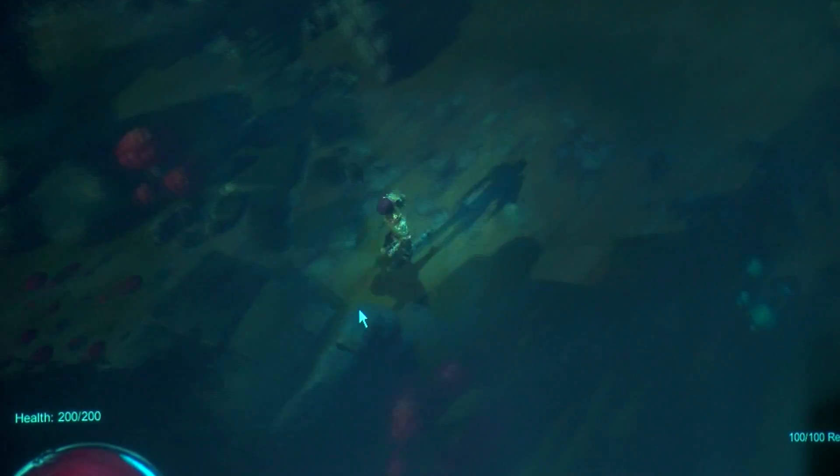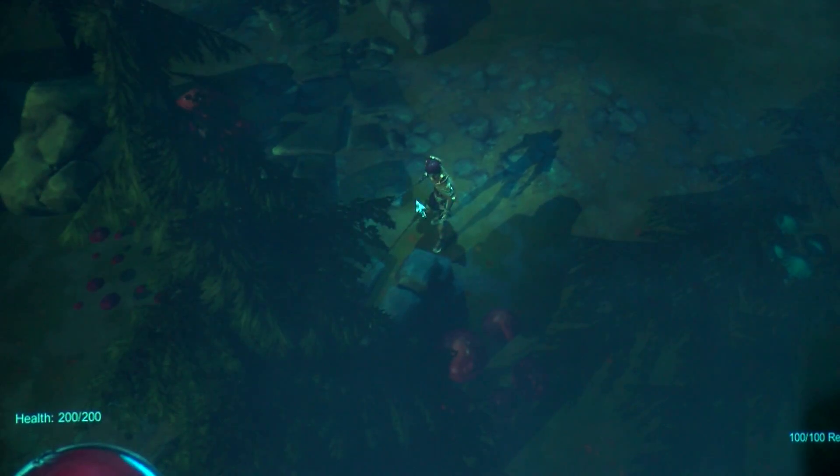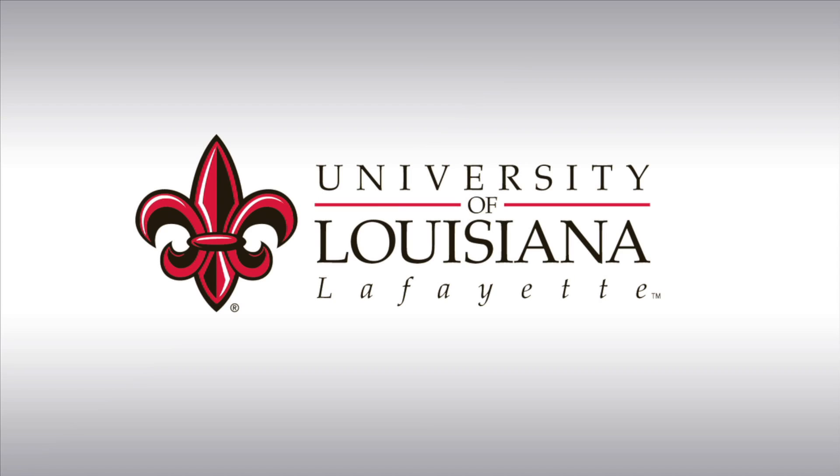I'm Chris Welty reporting for the University of Louisiana at Lafayette.